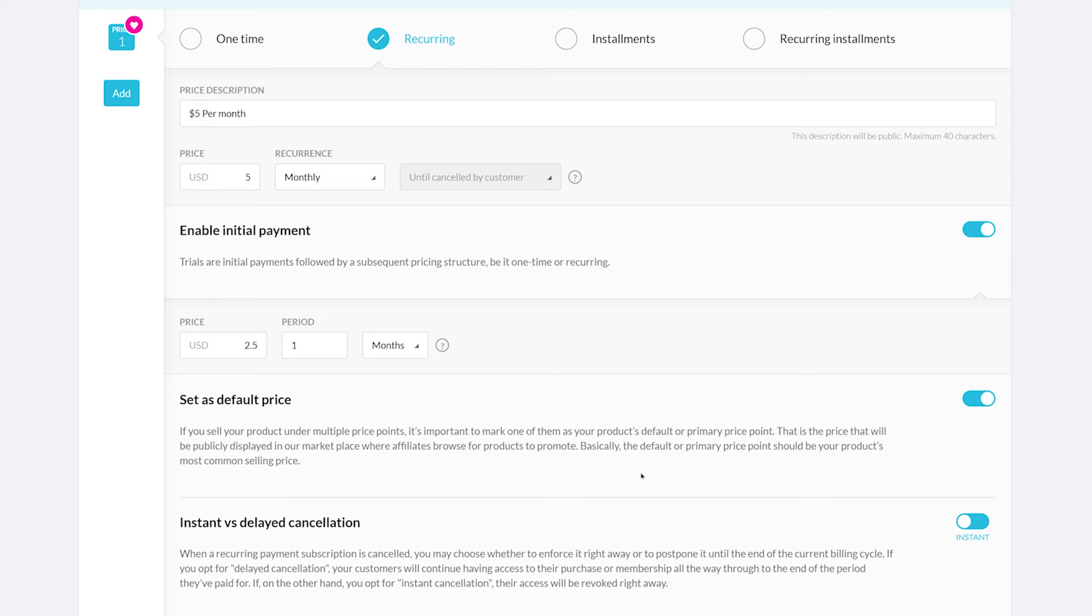At the end of this page is instant versus delayed cancellation. If you choose instant cancellation, the customer will immediately cease to have access to your product if connected to a membership. If you choose delayed cancellation, your leads can continue to access your product after cancellation until their next billing date. For example, if their next billing cycle is in five days, they'll still have access to the product until then.